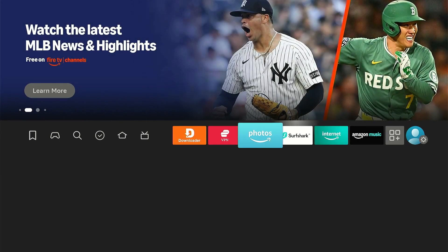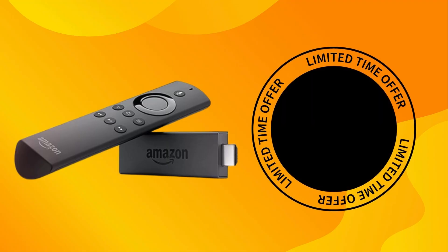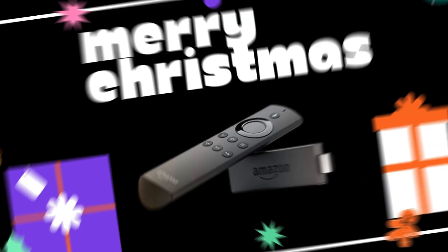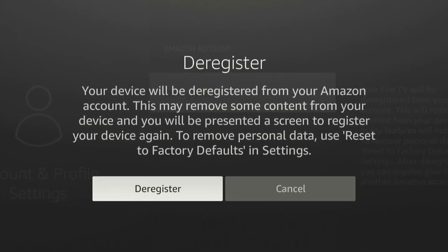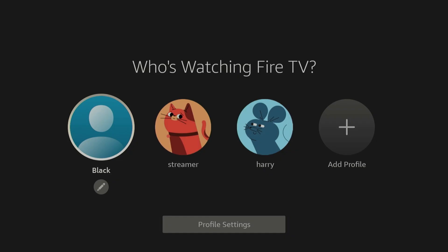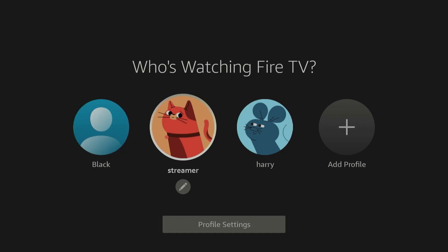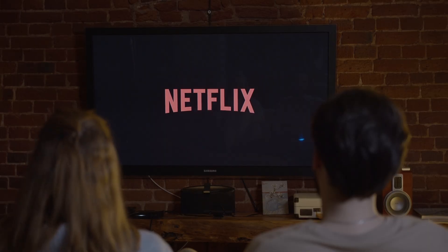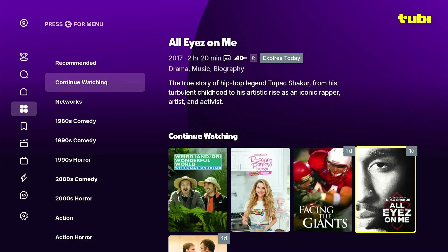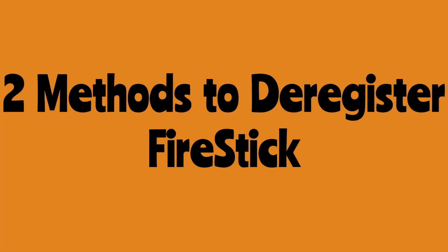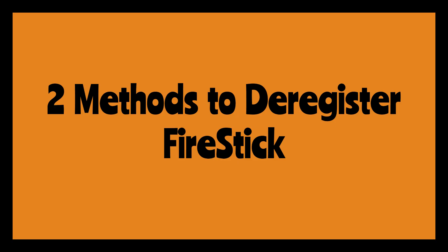Hey guys, welcome to the channel. If you're selling your Fire Stick or gifting it to someone, you should make it a point to de-register it first. Otherwise, whoever has your device can access your Fire Stick profiles, logged-in accounts from streaming services like Netflix, viewing history, and other personal information. In this video, I'm sharing two methods to de-register Fire Stick.